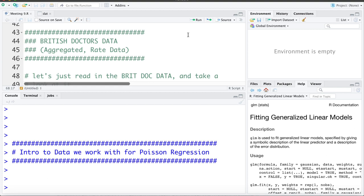So the first dataset is the British doctors data. This data is aggregated and has an outcome that's early rates. This dataset is a prospective cohort. In 1951, male doctors were given a questionnaire. Amongst other things, they recorded their age as well as their smoking status. Ten years later they followed up and recorded the number of deaths by lung cancer.